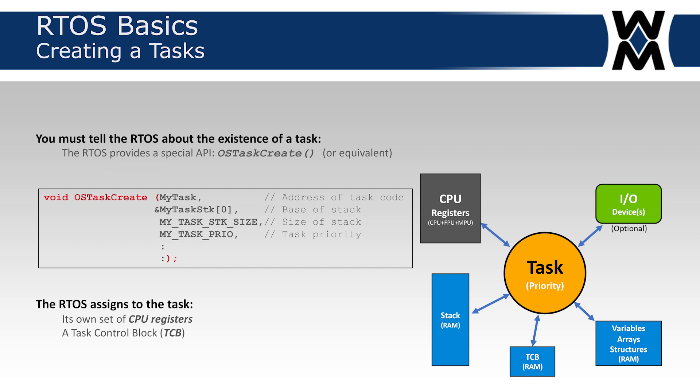Some RTOSs don't allow you to specify the base address of your task stack because by specifying the size, the stack is actually allocated from an RTOS heap and then assigned to the task. When the task create is executed and is successful, the RTOS creates a TCB or allocates a task control block which resides in RAM and populates it with information about your task: the base address of your stack, how big your stack is, the priority of your task, where the task stack starts, and so on.